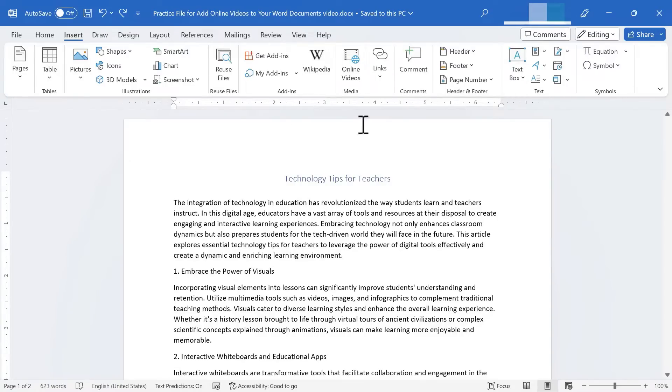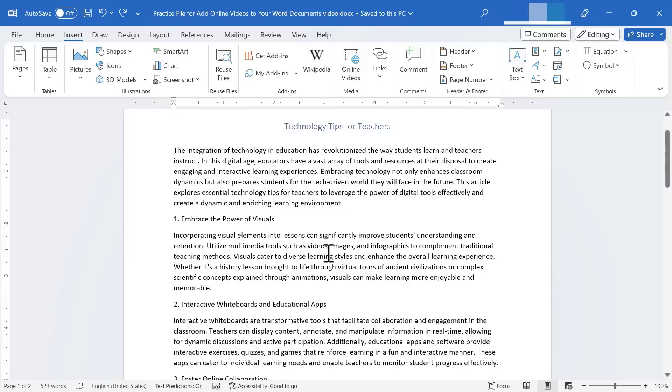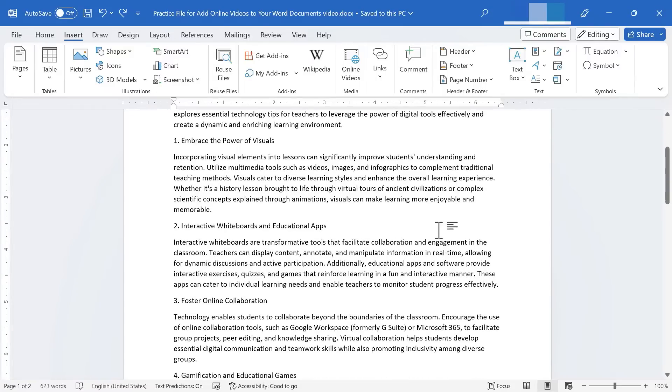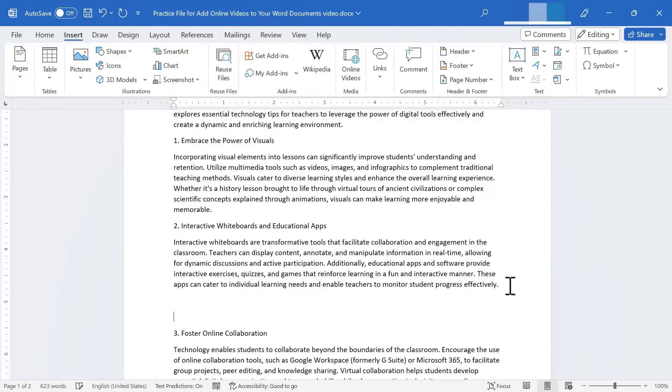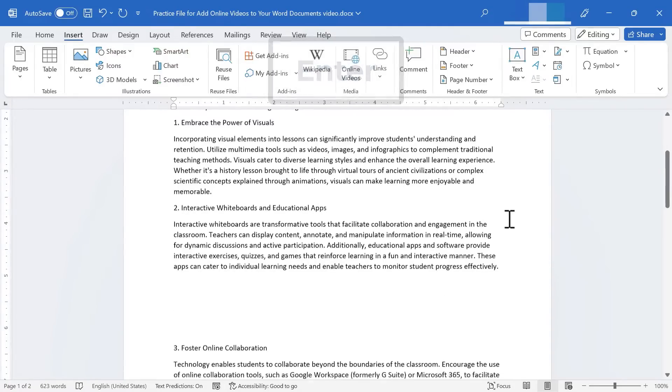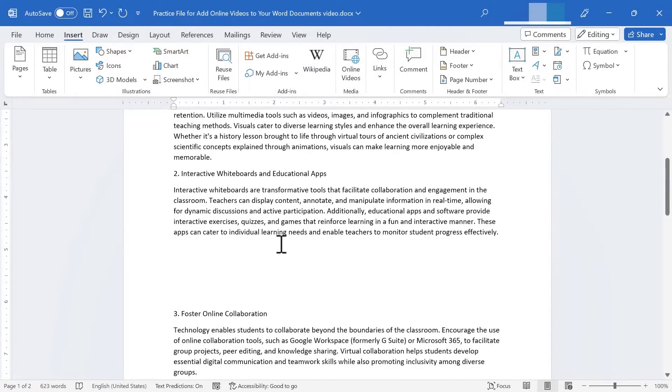Here I am in Word working on an article about technology for teachers. And I would really like to have a video to go with this second point on interactive whiteboards. So I'm just going to tap enter a few times to create some space. I don't have to do that, but I think it makes sense in this case.